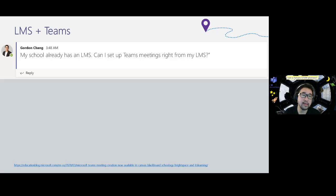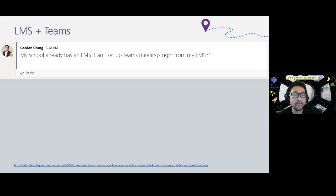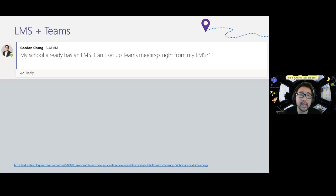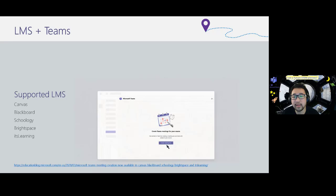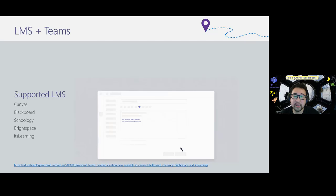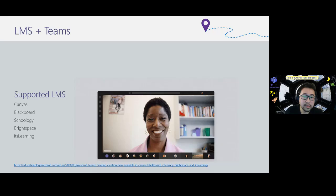That concludes the Online Lectures 101 — these are recommended practices to keep things safe and simple. If your school already has an LMS, you can set up a Teams meeting right from there. We just launched a blog on this — whether you're using Canvas, Blackboard, Schoology, Brightspace, or It's Learning, you can initiate the Teams meeting from your LMS and copy the link to share however you want.